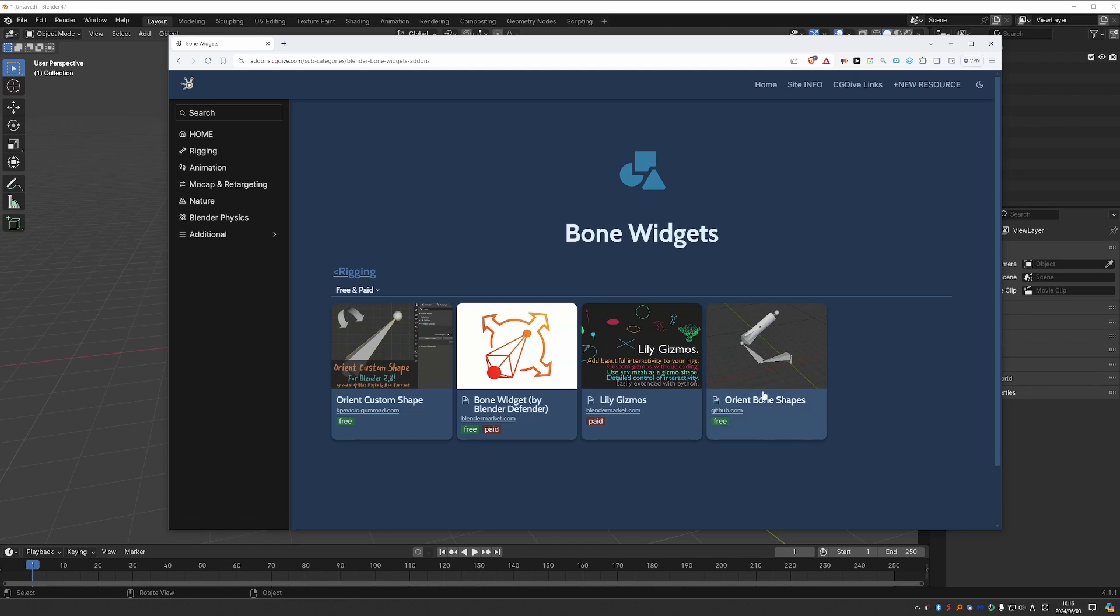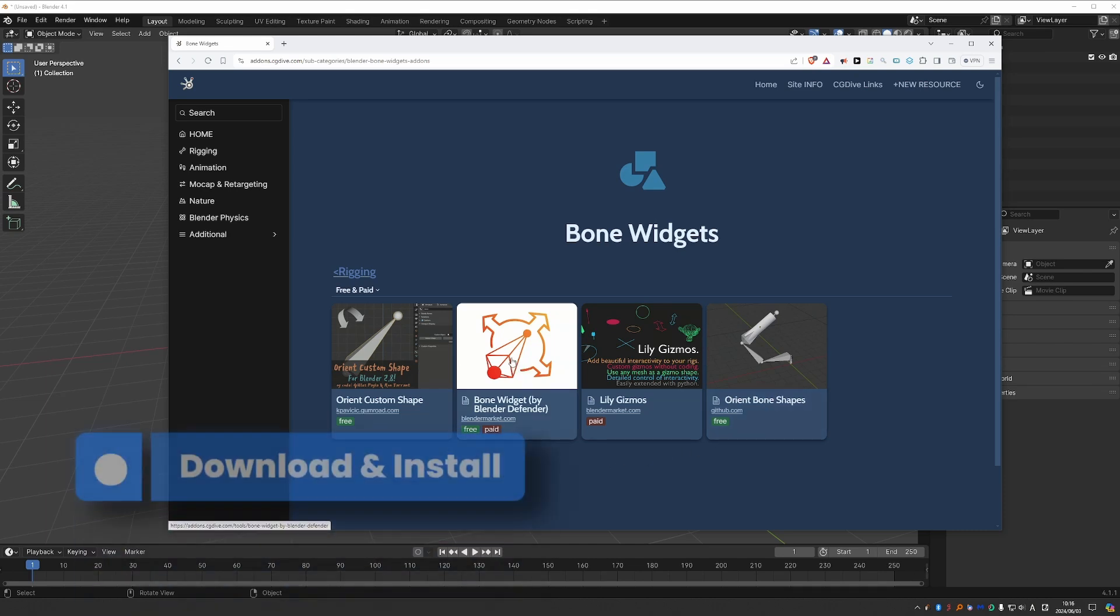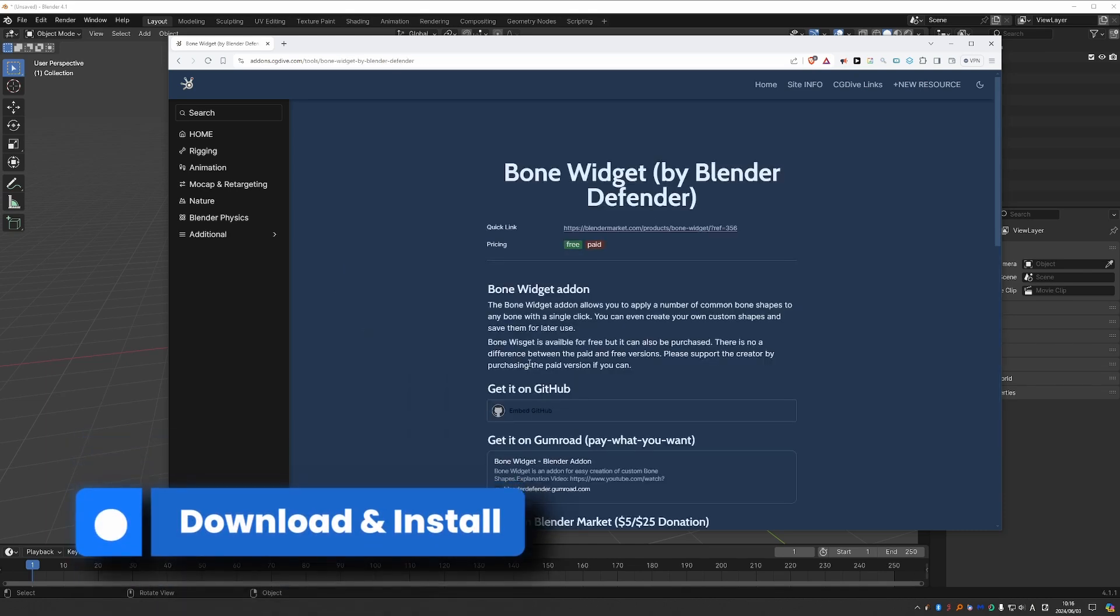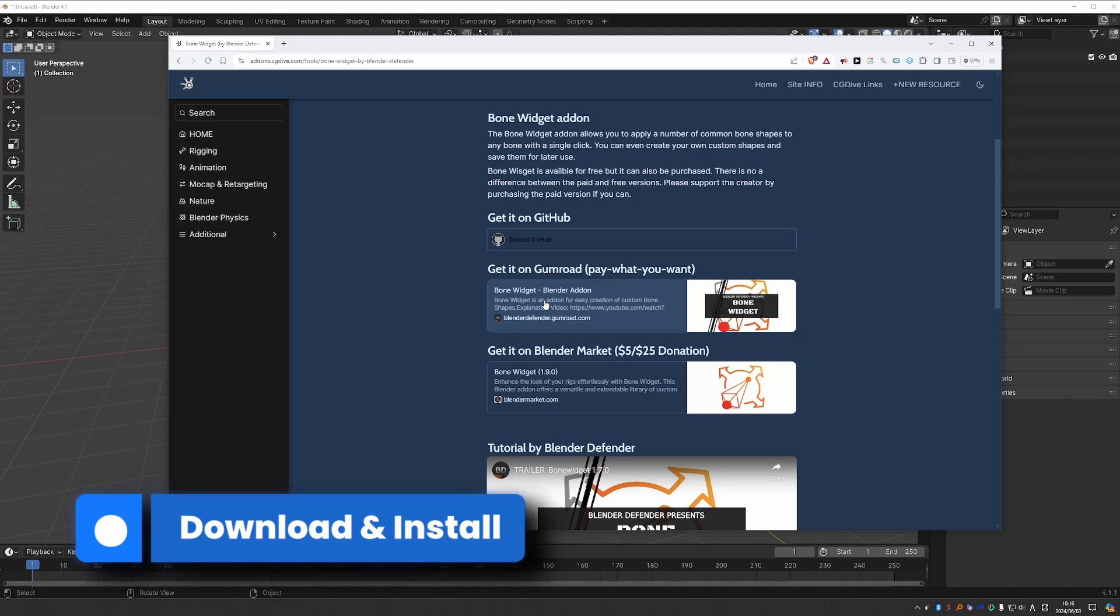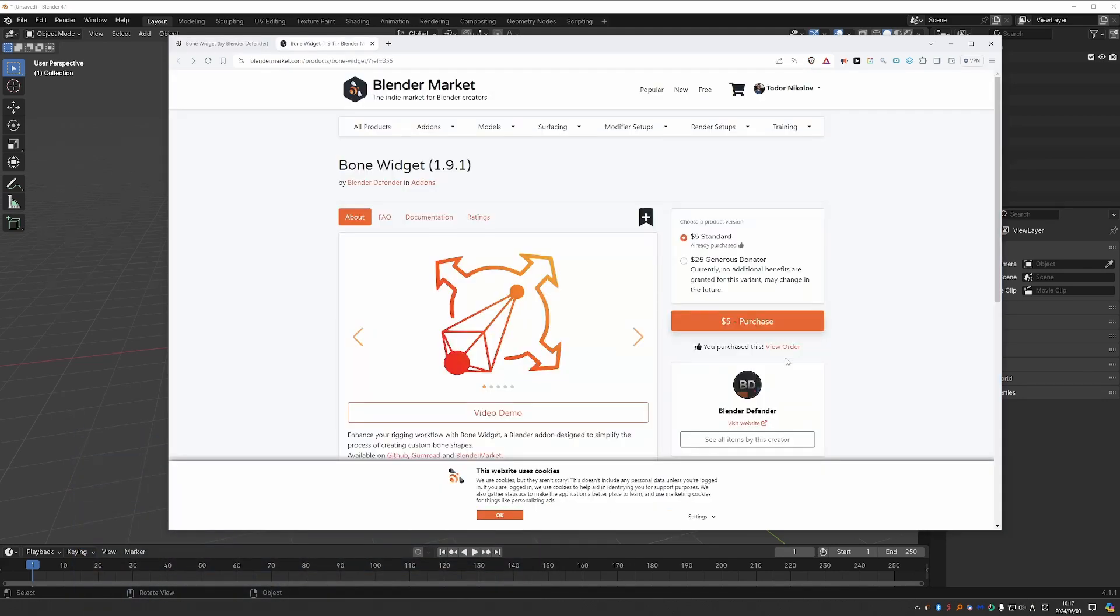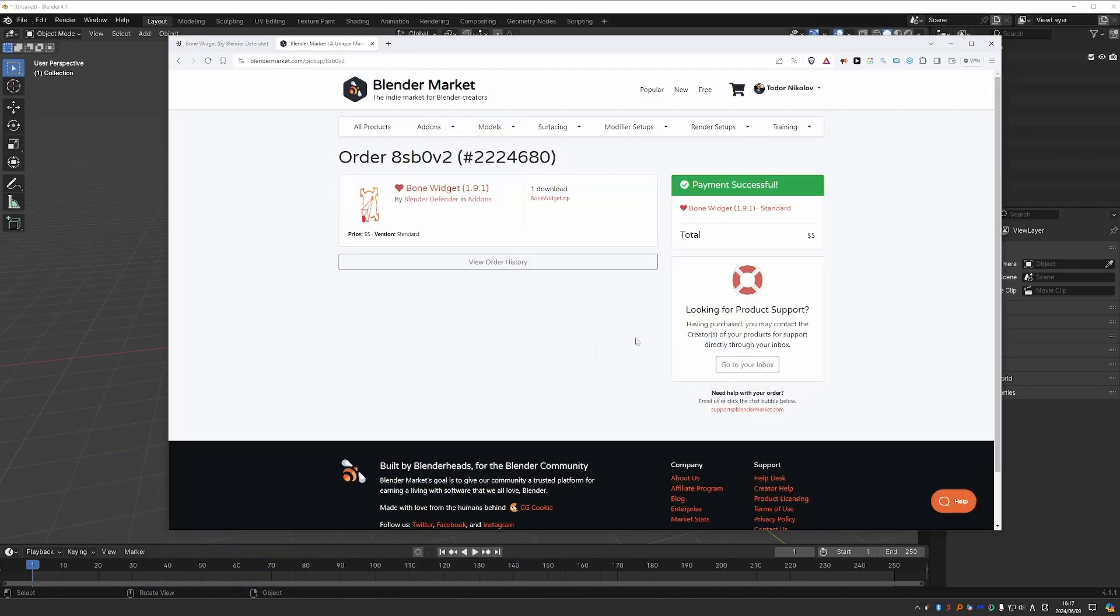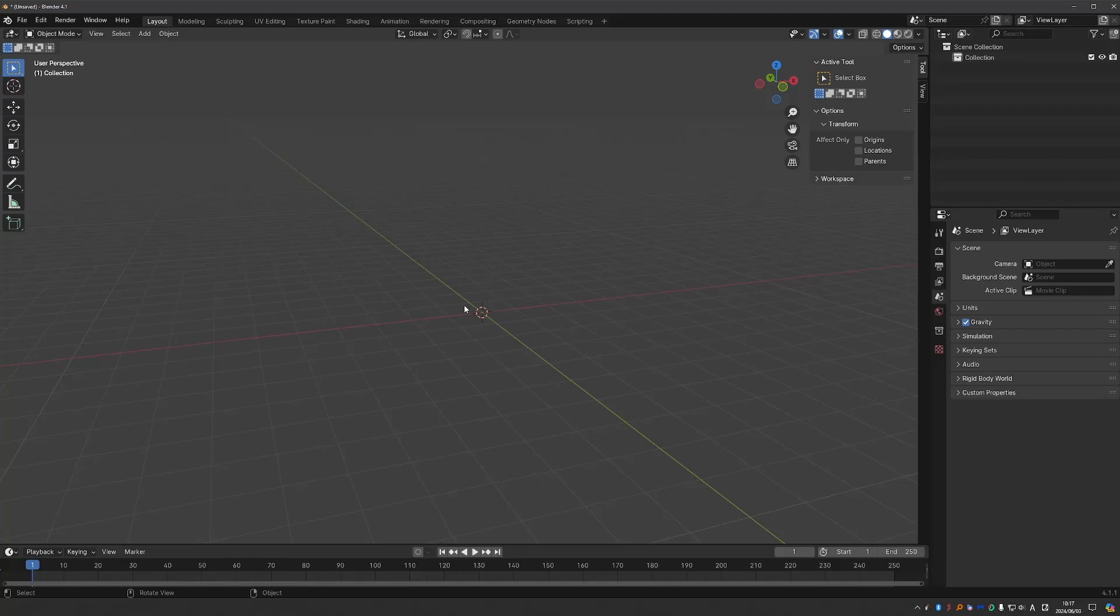I'll actually mention Orient Bone Shapes as well later in this video, but if you want to get Bone Widgets, you can find the links in here. So you can get it on GitHub, Gumroad or Blender Market. Either way, you'll find it as a zip file, download it without unzipping it.